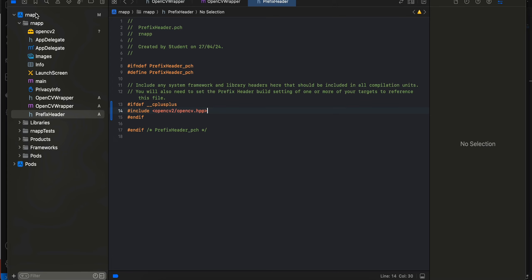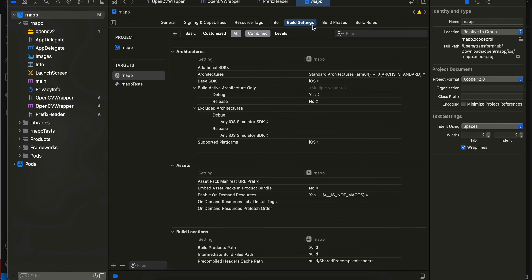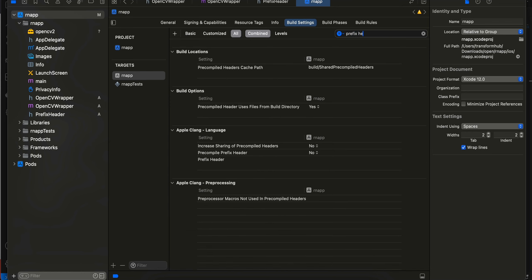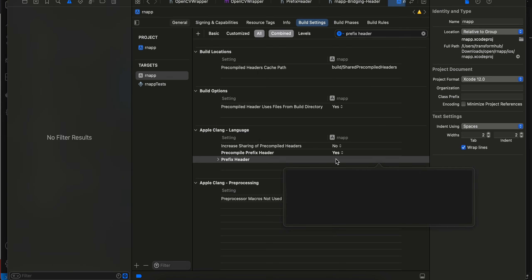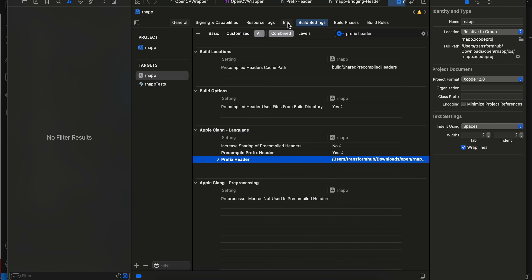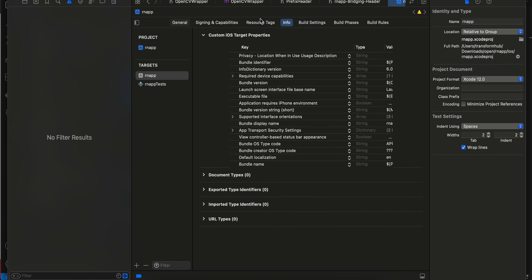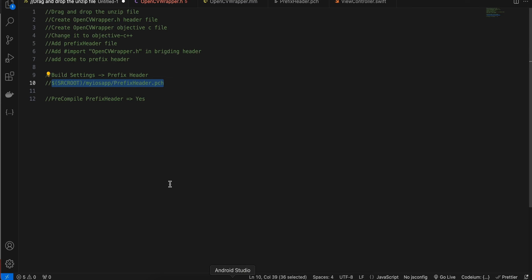Next, go to your RN app target, go to Build Settings, and search for prefix header. Make sure you set 'Precompile Prefix Header' to Yes. Then you also have to add the prefix header path. You just have to use $SRCROOT/prefix_header.pch and press Enter, and it will set the proper prefix header for you.